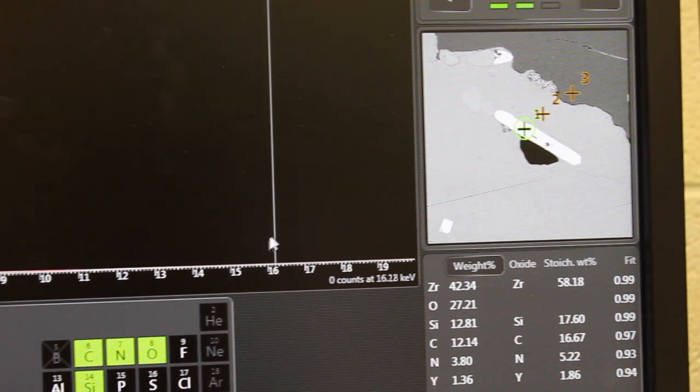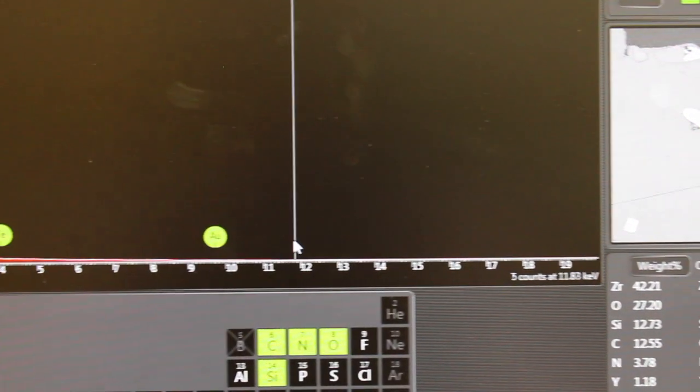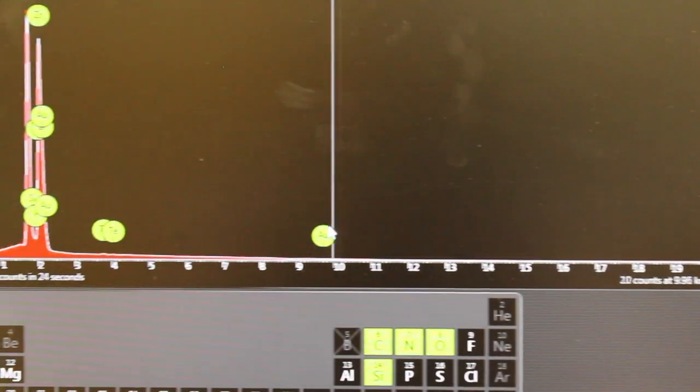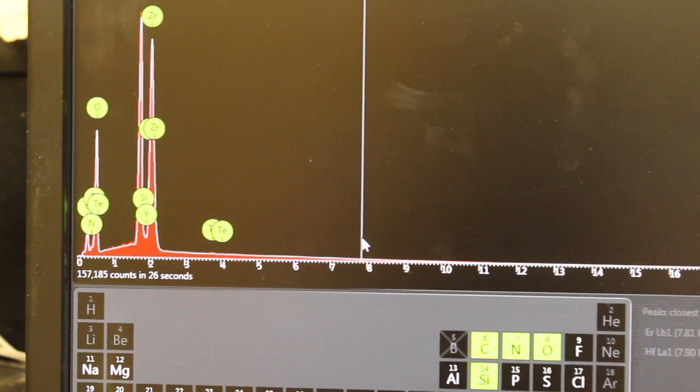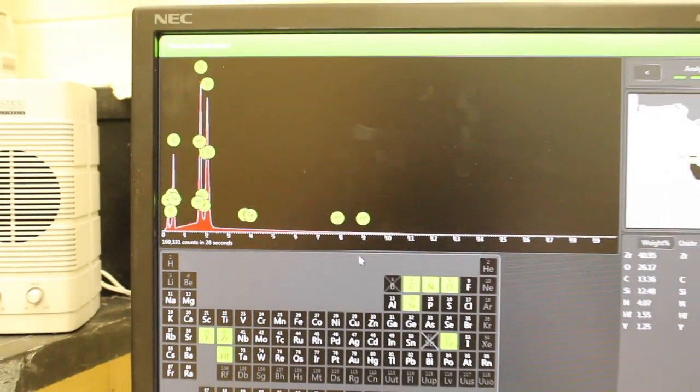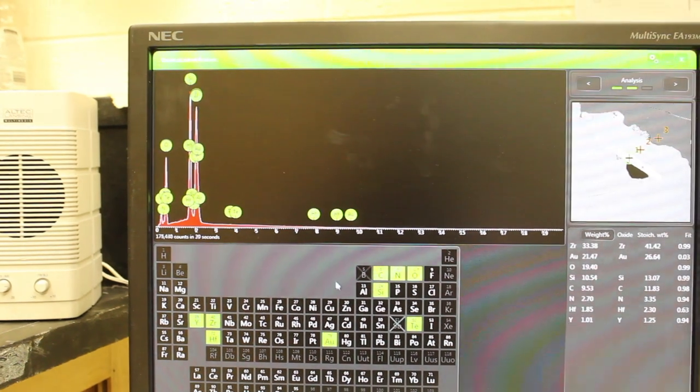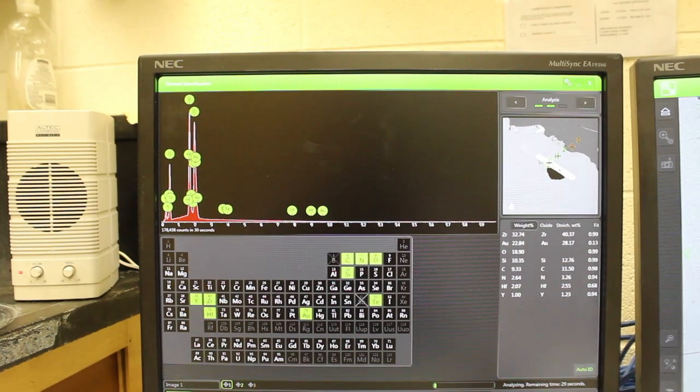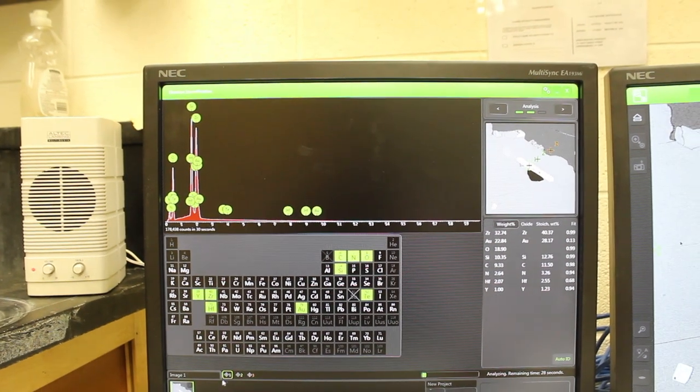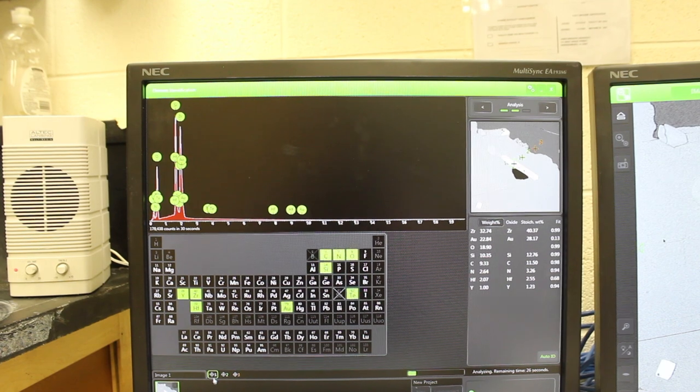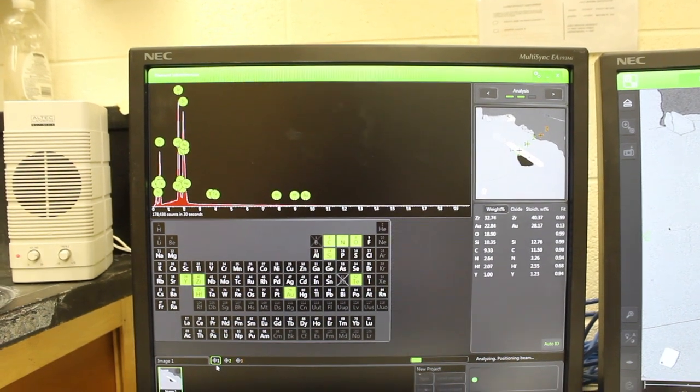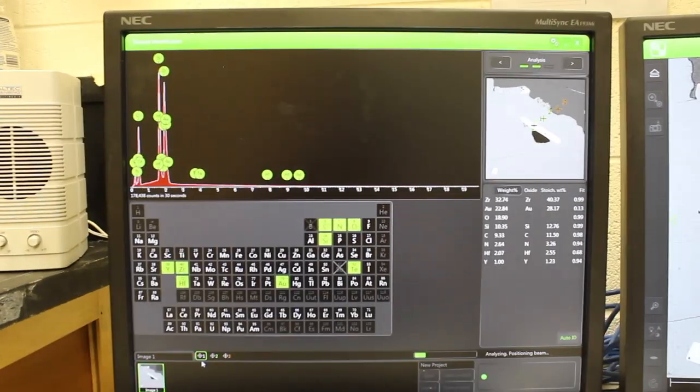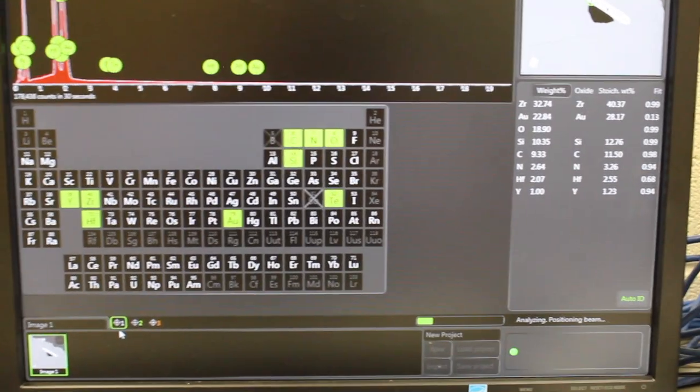So here we're seeing the data for the first analysis spot. I can tell that because if I look at the bottom down here I can actually see that number one is highlighted, so that's the first analysis spot down here.